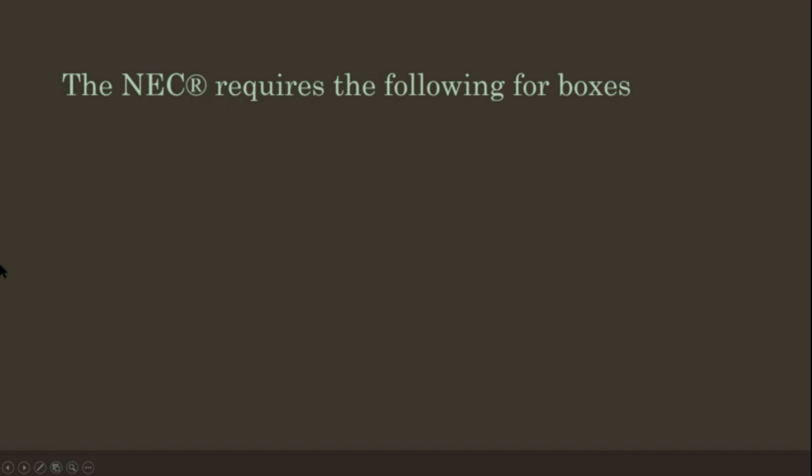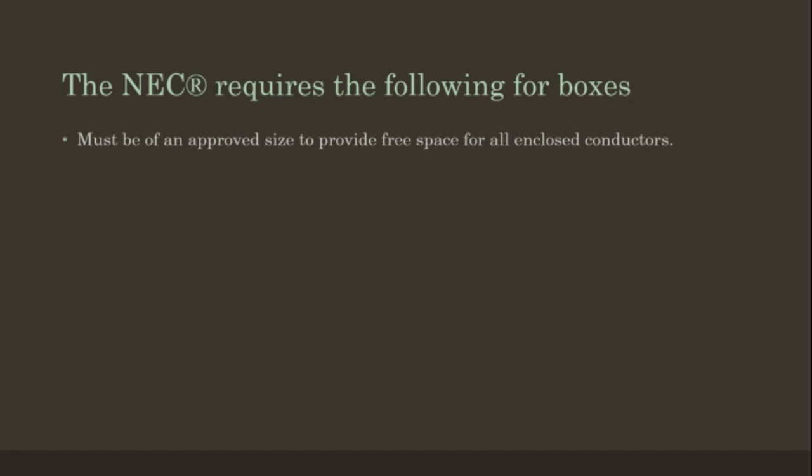The NEC requires the following for boxes: It must be of an approved size to provide free space for all the enclosed conductors. The volume of the box must be calculated.